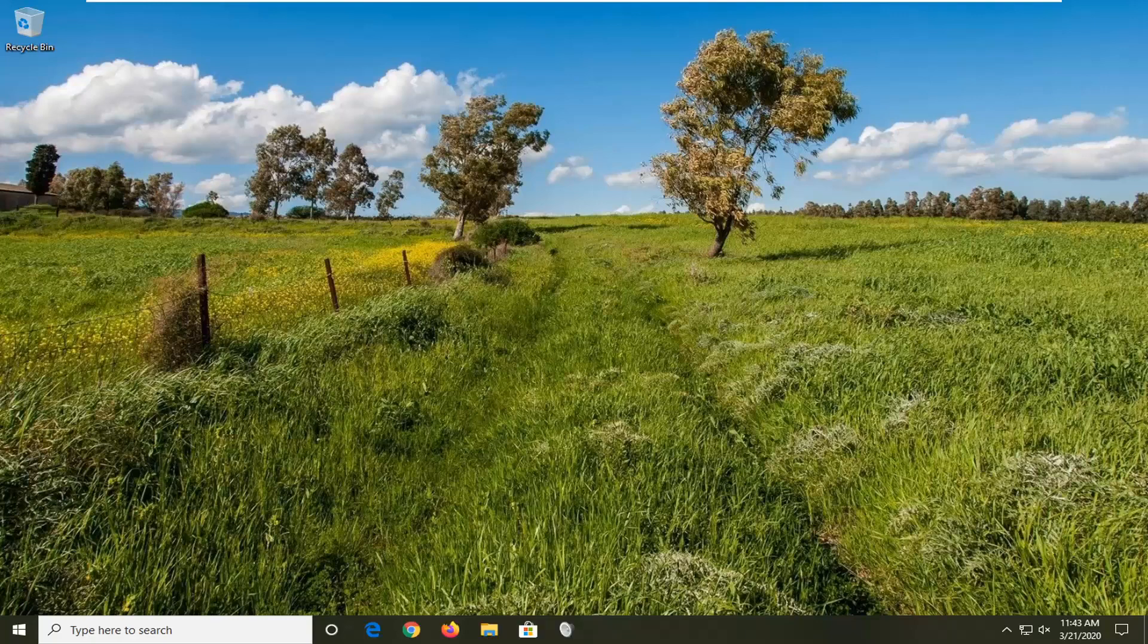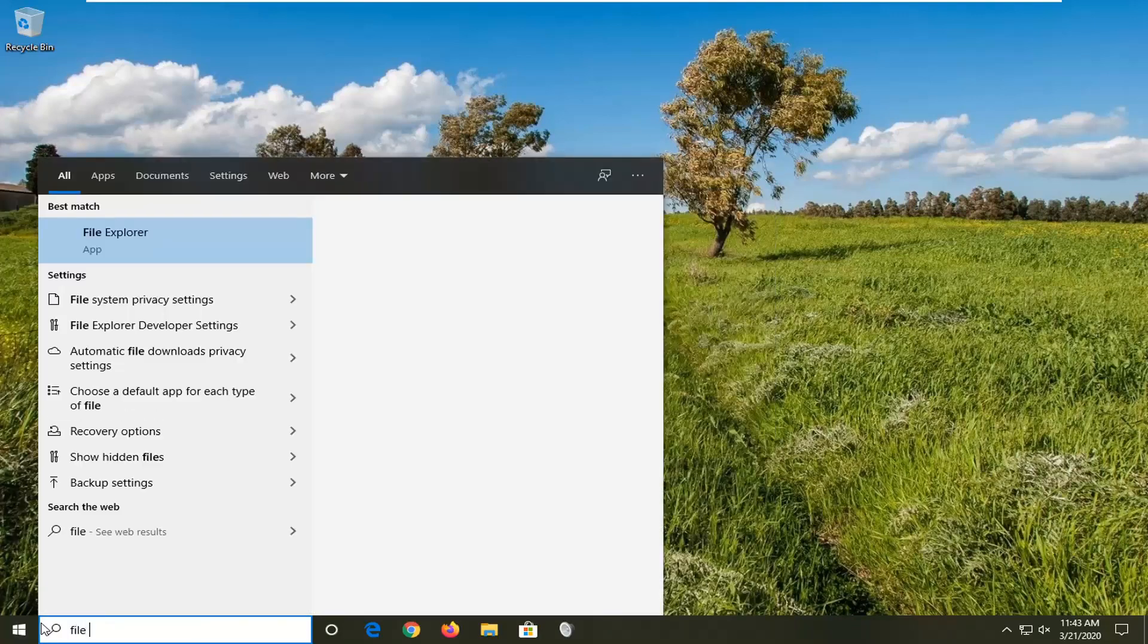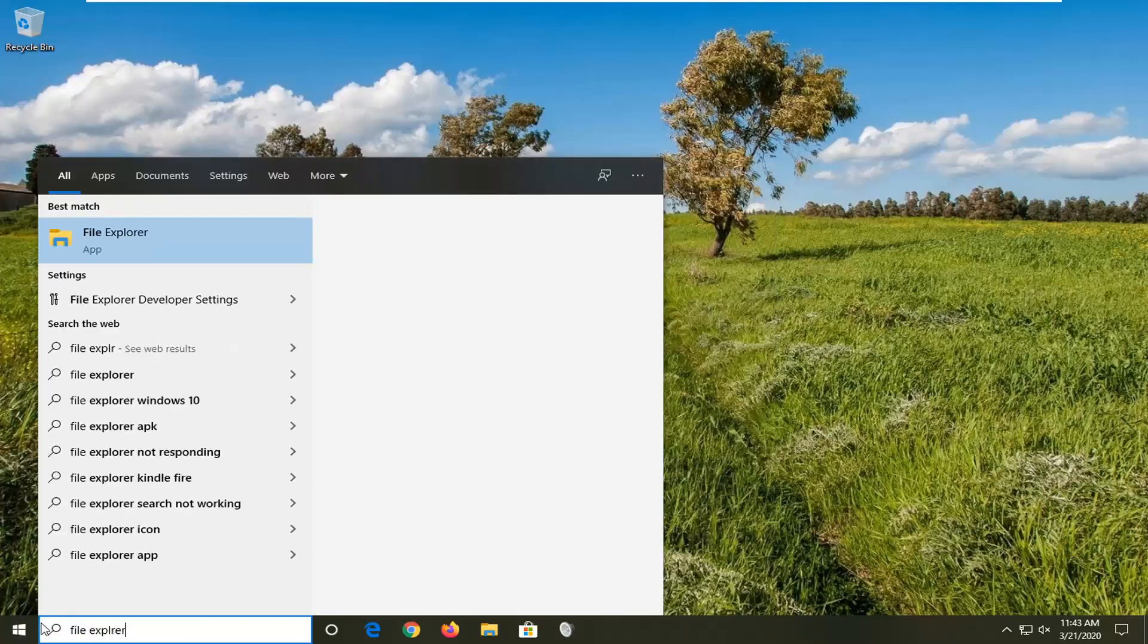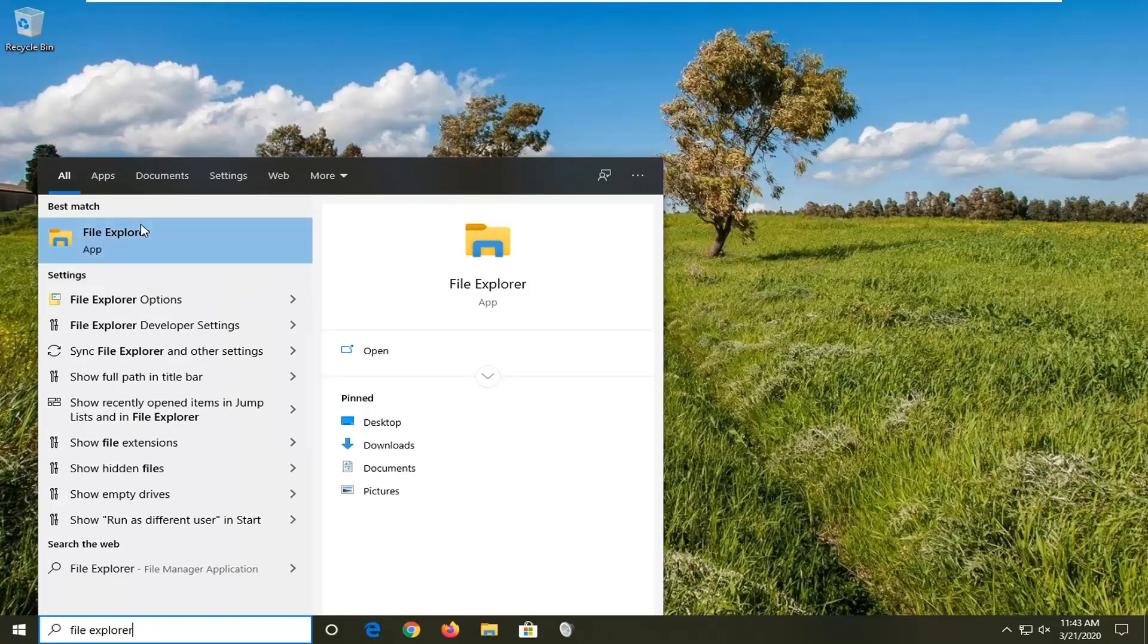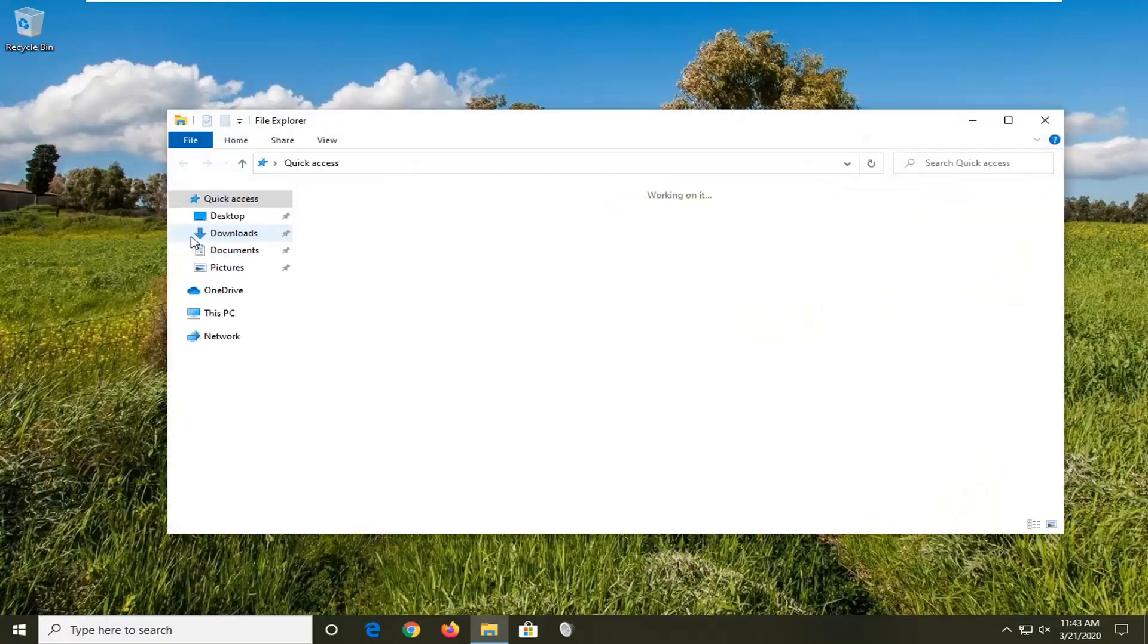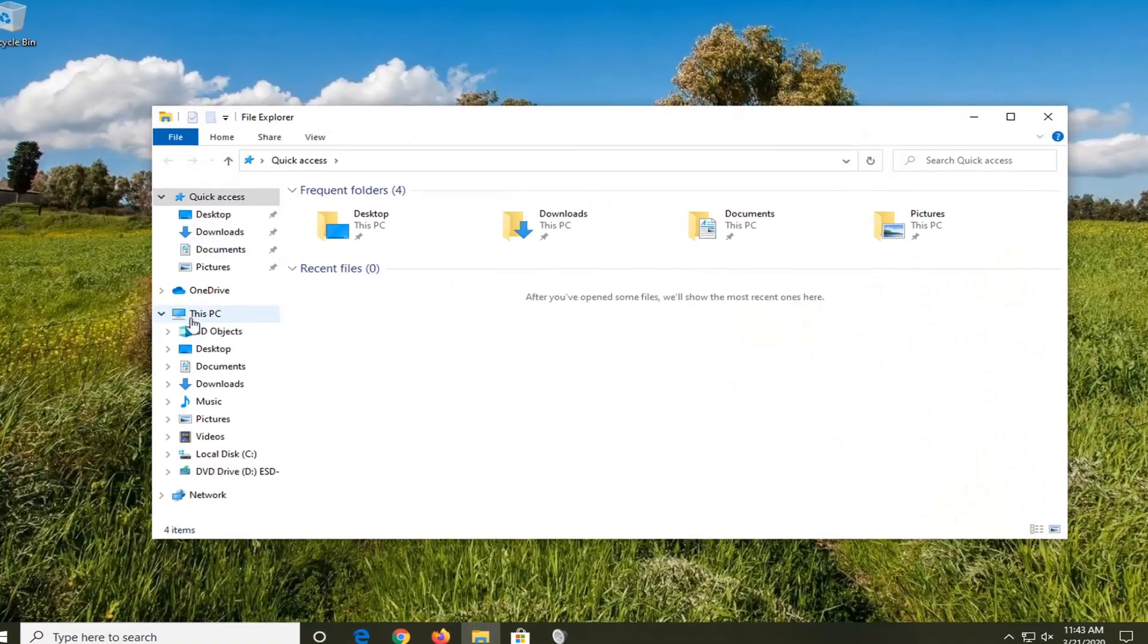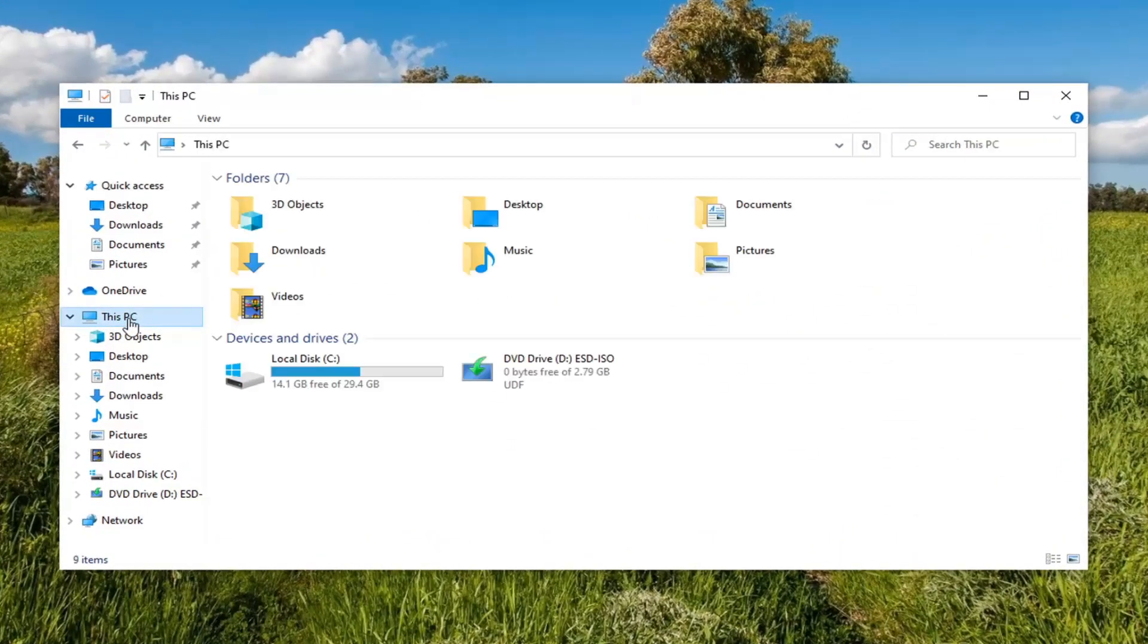We're going to start by opening up the start menu, type in File Explorer. The best match should come back with File Explorer listed right above app, so go ahead and left click on that, then select This PC on the left side.